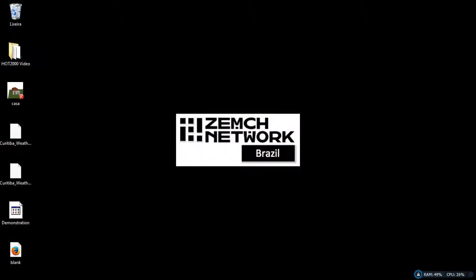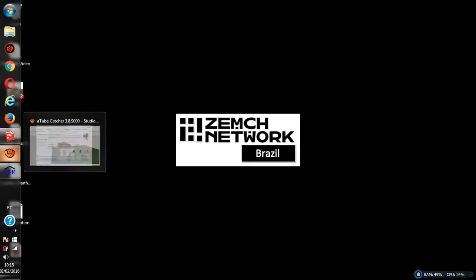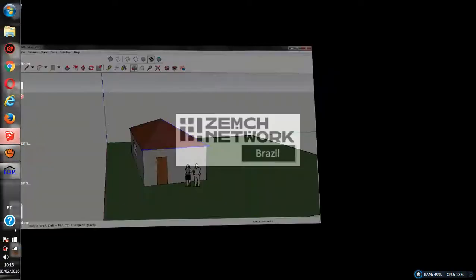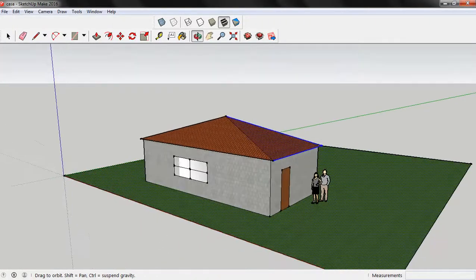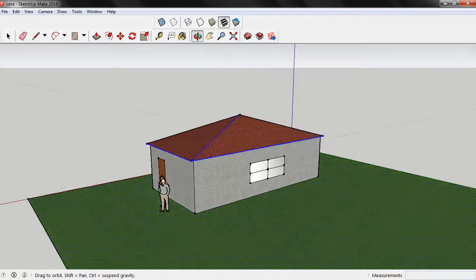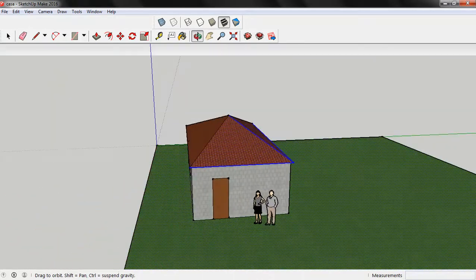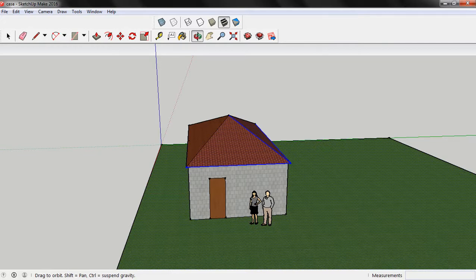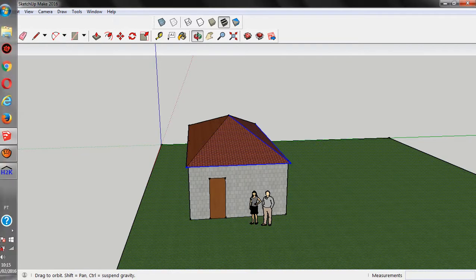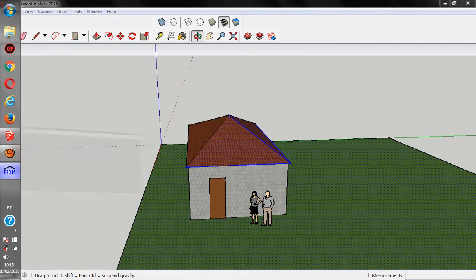Hello everyone, I'm Savio Mello and this is the HOT2000 training demonstration video. This video aims to showcase all the functions required for the XAMC workshop operation. Before showing all the functions in HOT2000, I would like to show you our sample project. As you can see, it's a pretty basic house — one single storey, with two windows, one door and two occupants. So let's move back to our HOT2000.